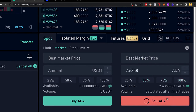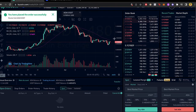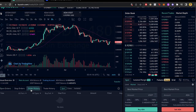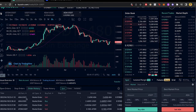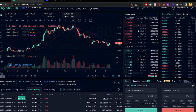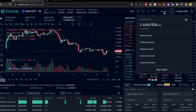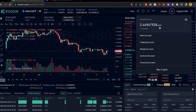I click Sell Cardano and it says the order has been placed successfully. If I go to Order History, you'll see that the Cardano has been sold and I received the total in USDT. Going back to my assets, I no longer have Cardano — I just have USDT.